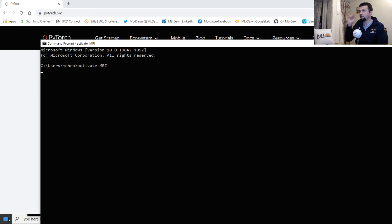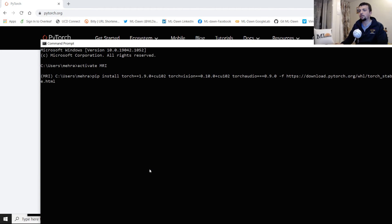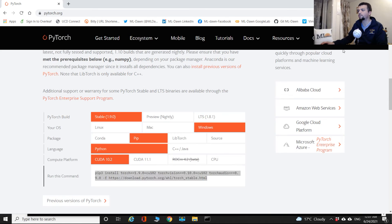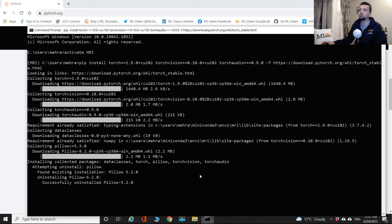I activate my environment in the command line, paste the PyTorch install command, and press Enter. Note that the pip version on my system is the original pip, not pip3. The process installs torch, torchvision, torchaudio, and the full PyTorch package. It also downloaded pillow, another important package, and the whole PyTorch collection is now installed.